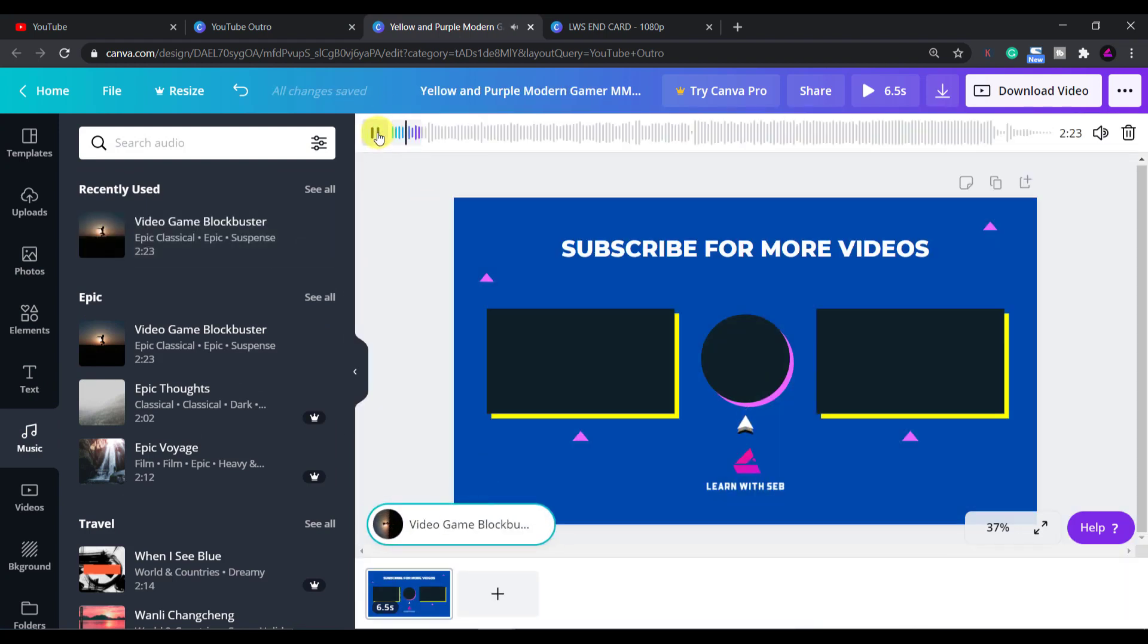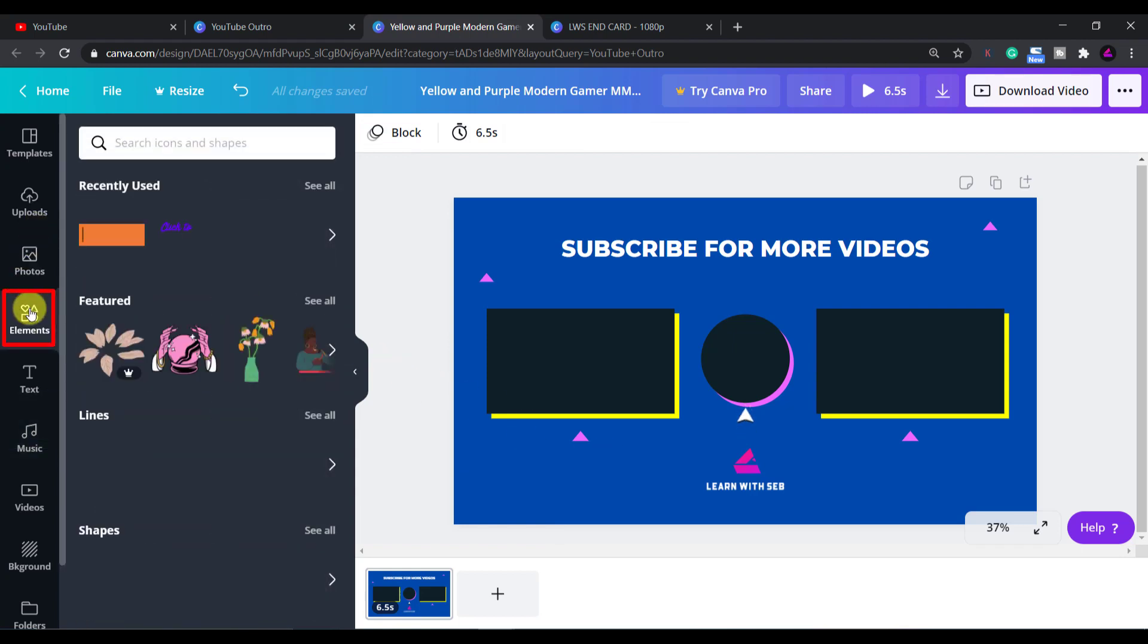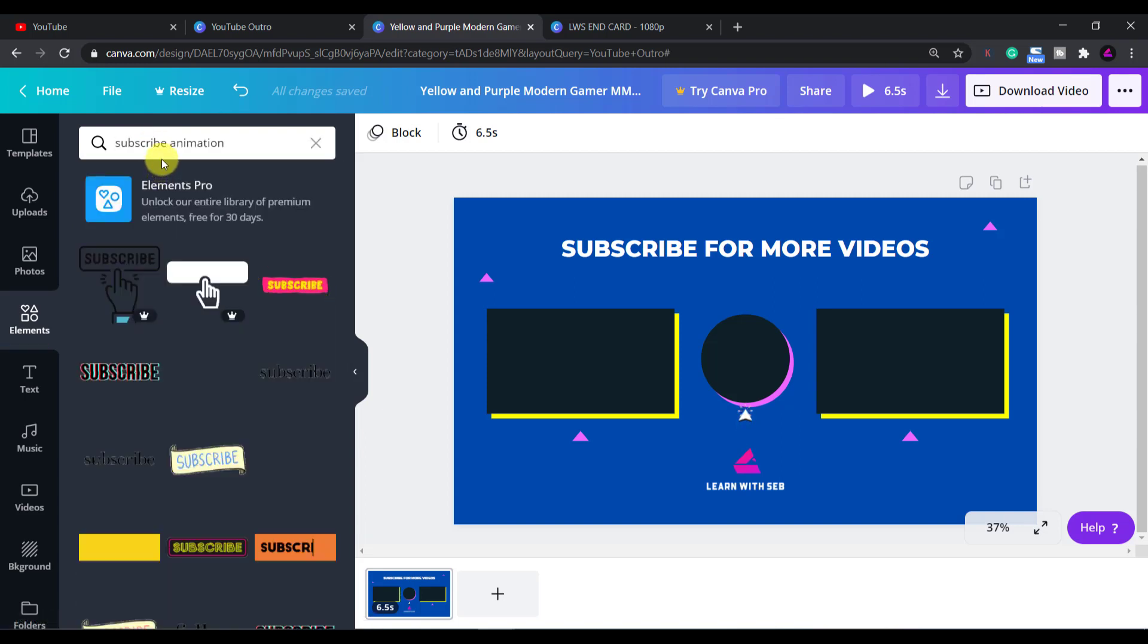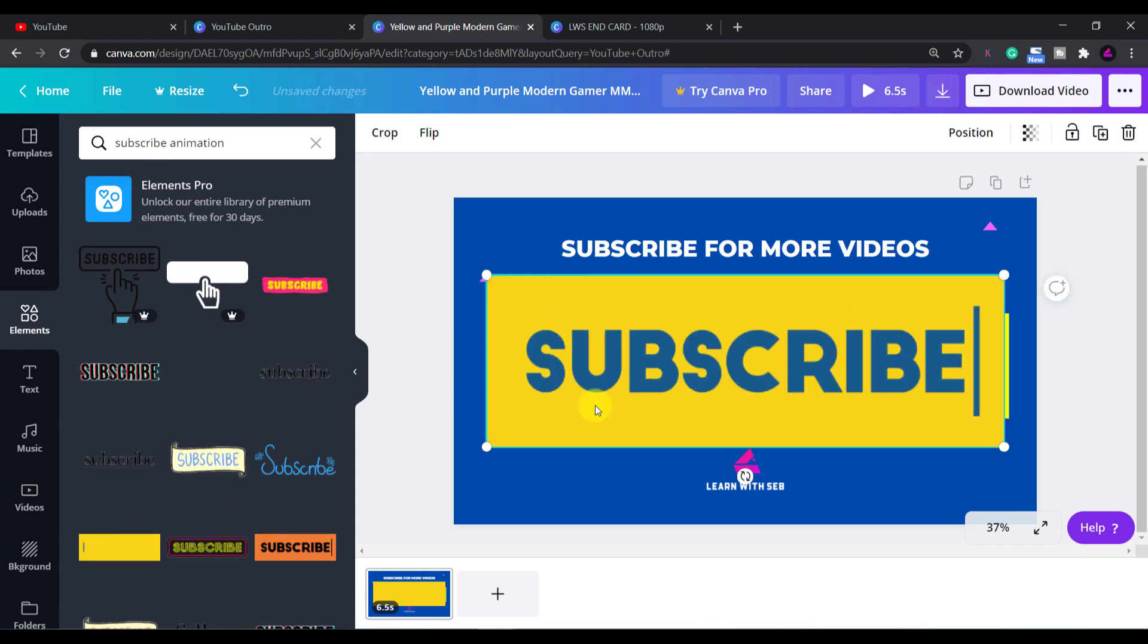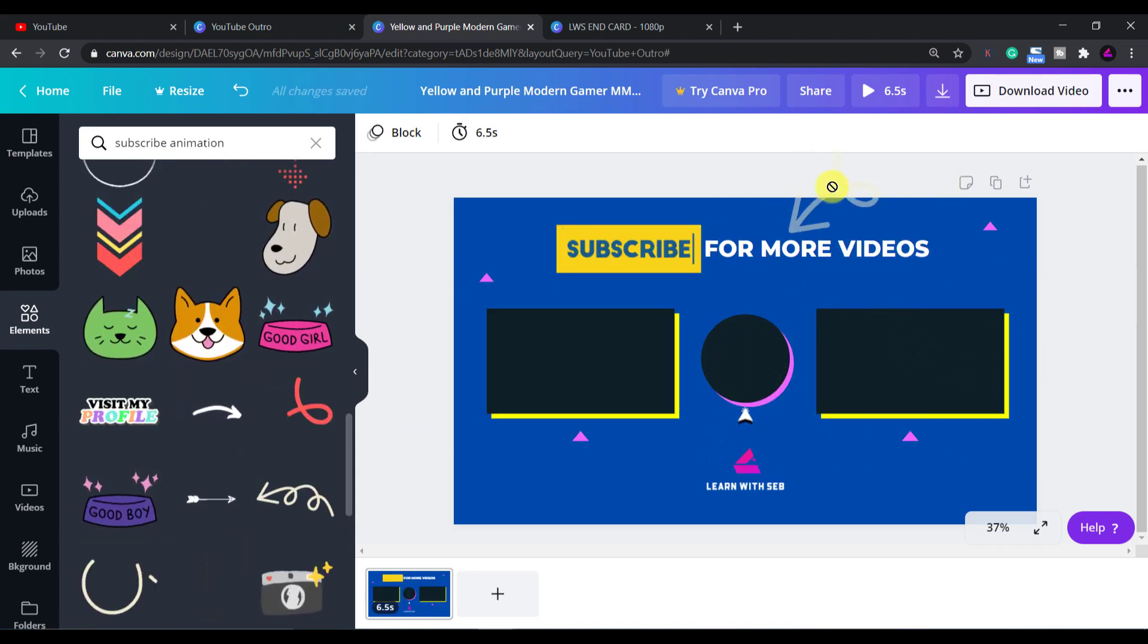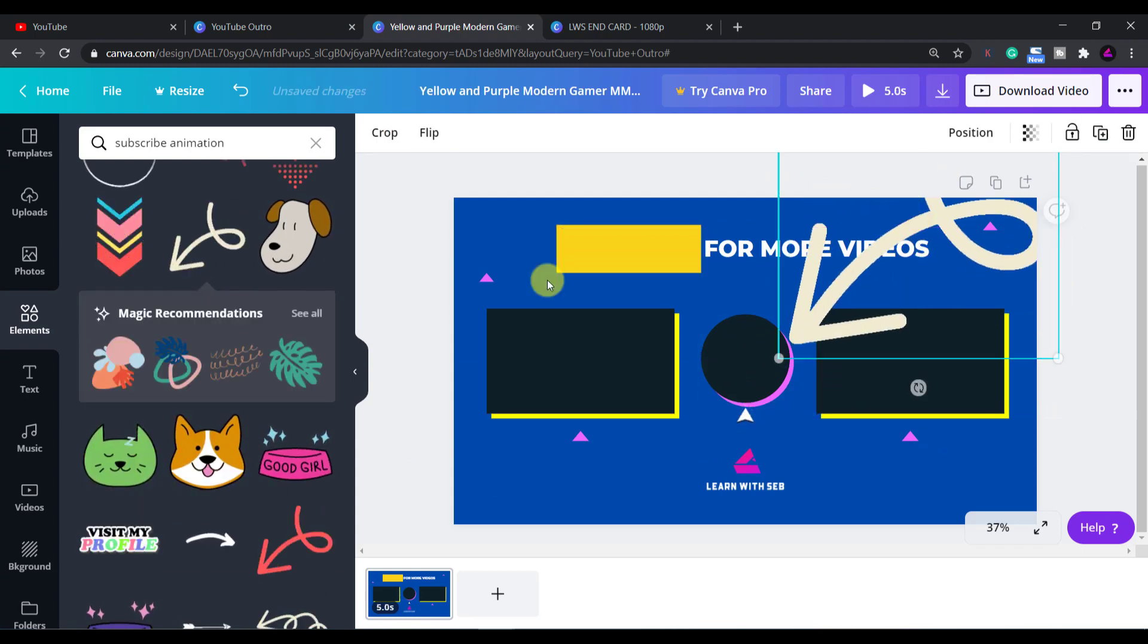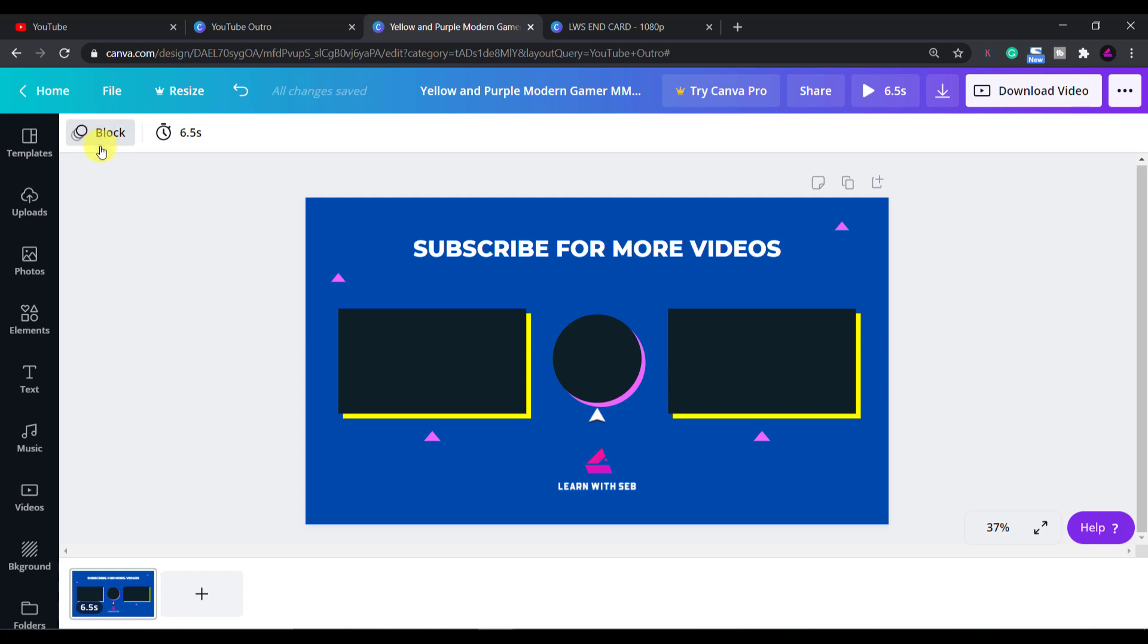If you want to add any animations you can click on the elements tab and search any keyword plus animation. For example subscribe animation. Canva has a ton of pre-made animations that you can use. These ones look good. You can add in an animated subscribe text or you can add some moving arrows. You get the idea. In terms of animating all the elements in the design this is controlled by this button here.